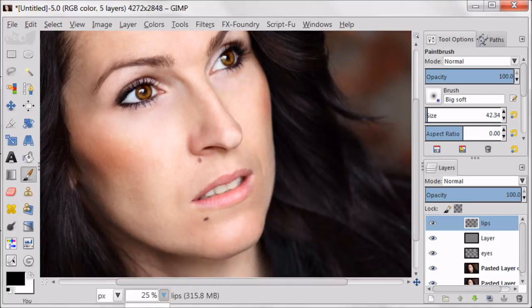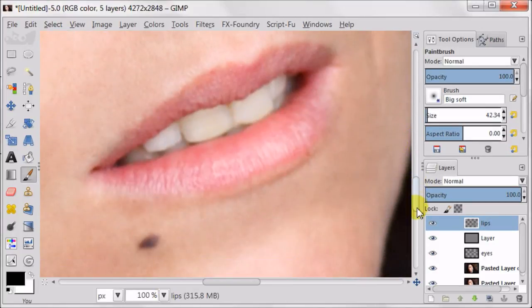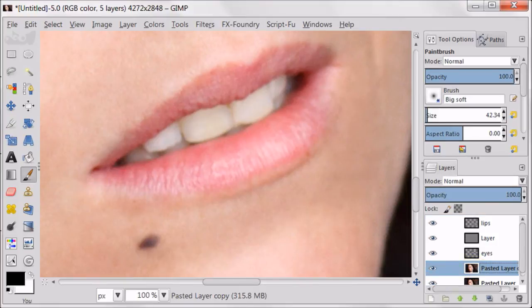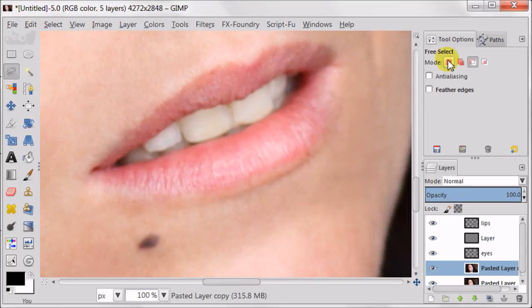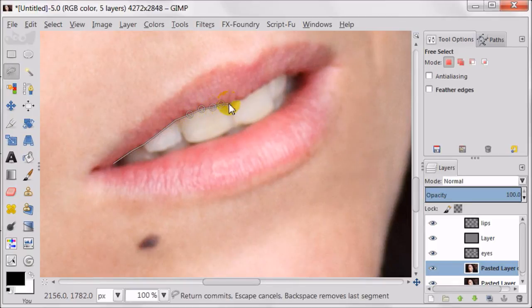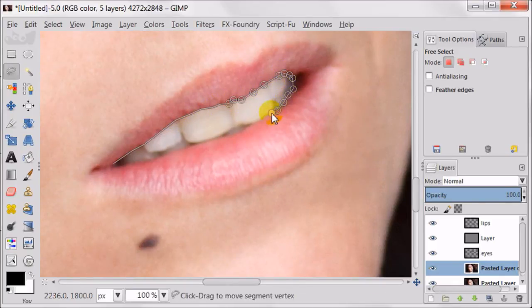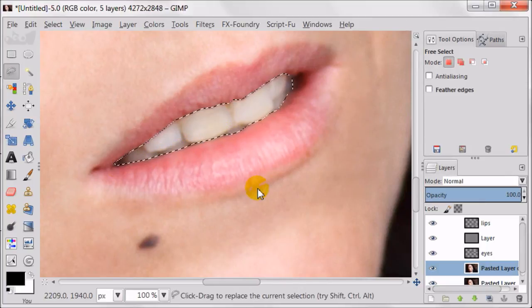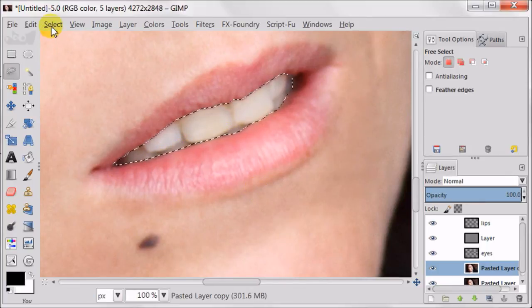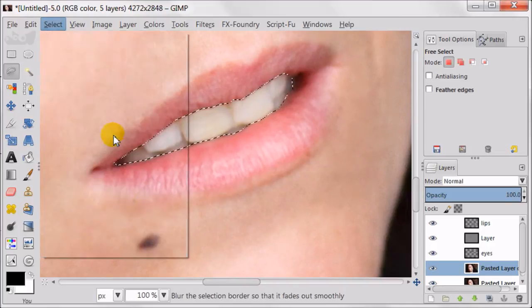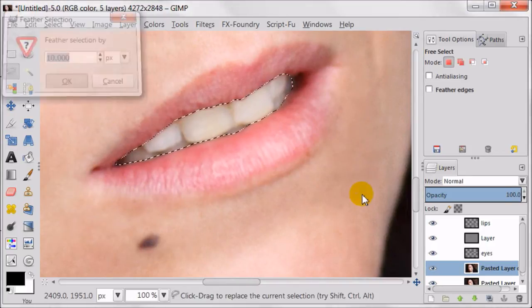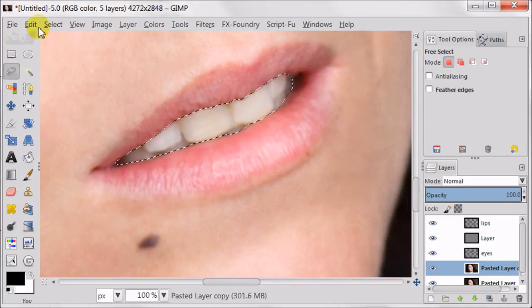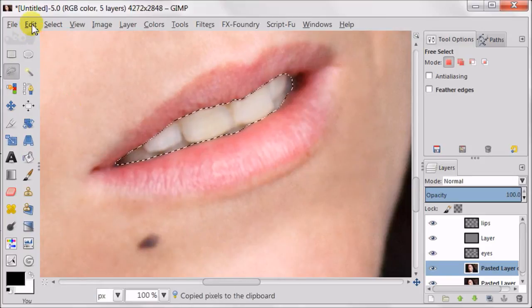And now it's time for the teeth. Select the copy of the background layer. Take the free select tool and select the teeth. Don't forget to change mode to replace the current selection. Feather the selection with 10 pixels. Next, go to edit, copy, edit, paste.